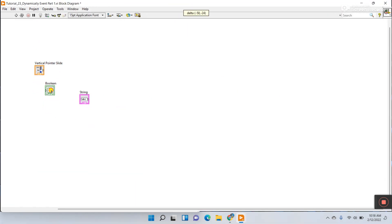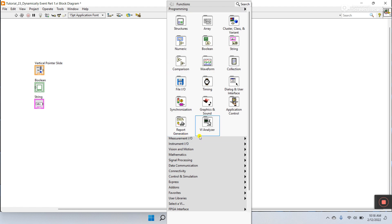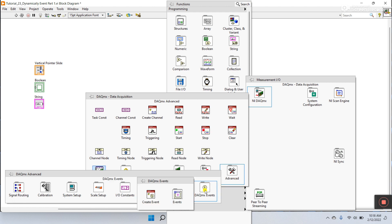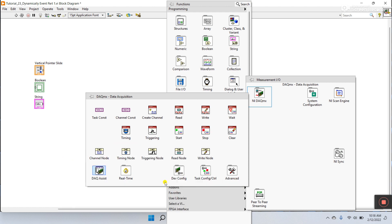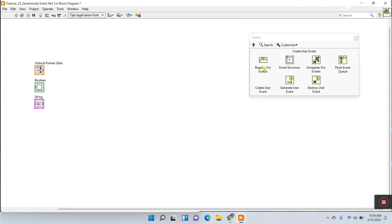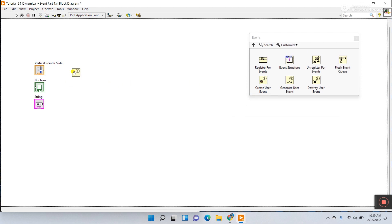On the block diagram, right click here and go to Measurement I/O, then NI-DAQ Advanced, DAQmx Event, and place that node. Now you need to create a user event. Use this icon — Create User Event. This is dependent on your data type, not a reference. Click and drag it here.